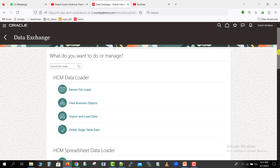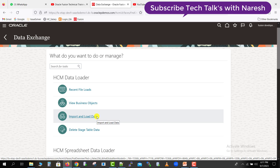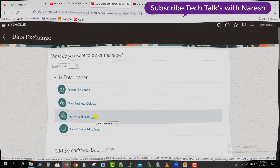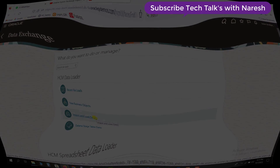So this is the second video on the HCM data loader — how to import and load the data. There are many other things as well which we will see in our next video. If you have any doubts, write in the comment section. Please like, share, and subscribe to my channel. Thank you for watching.